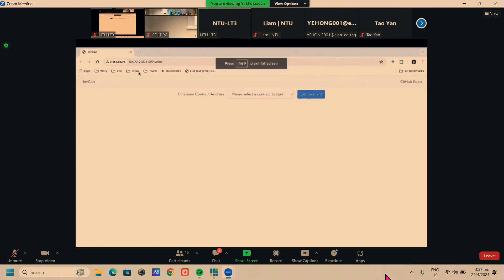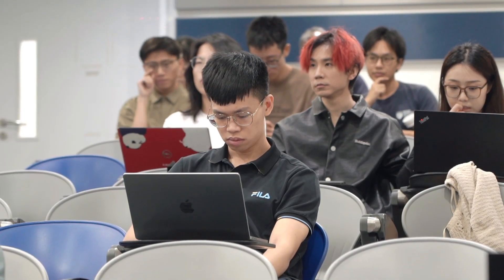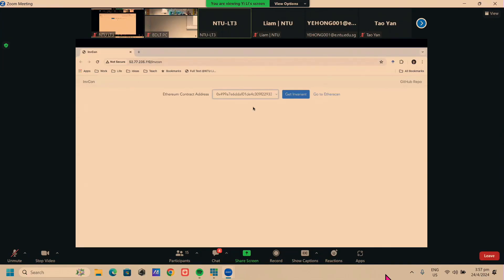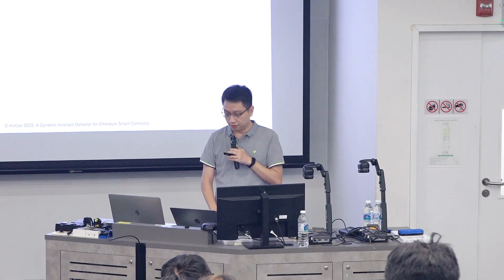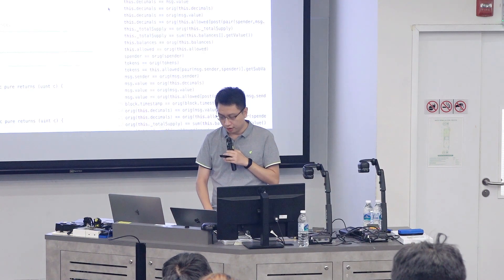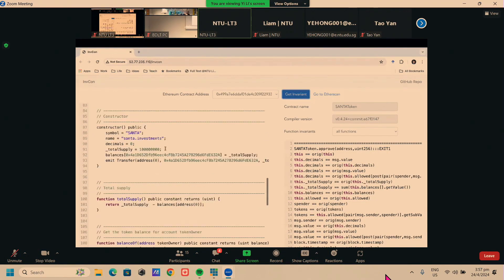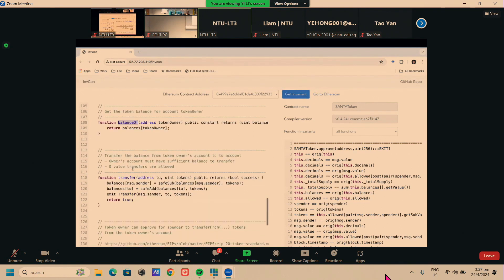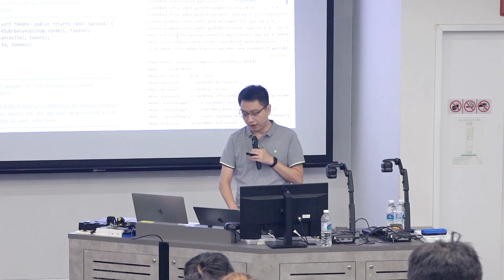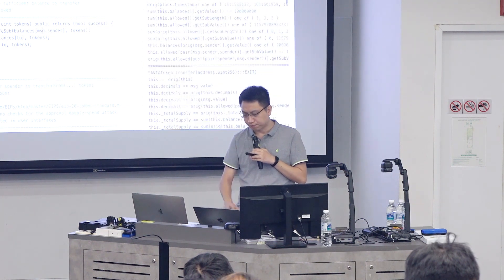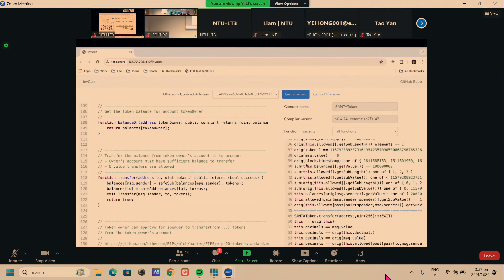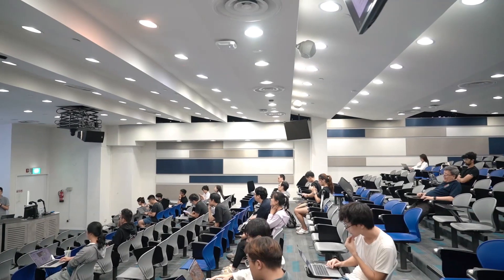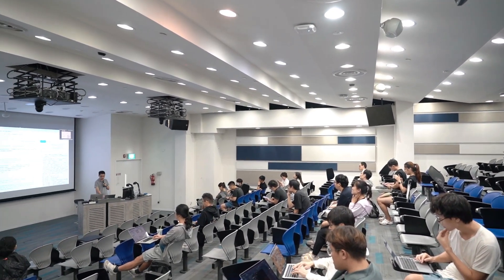If you're interested, you can see our tools online. We have a web interface for InfCon where you can pick from a collection of sample contracts and their transaction histories. For example, choosing a contract and clicking 'Get Invariant,' you can see the contract source code on the left — functions like balanceOf, transfer — and the corresponding invariants generated by our tool on the right. Some of these invariants may be correct, but some may not, and we don't have a good way to distinguish them.